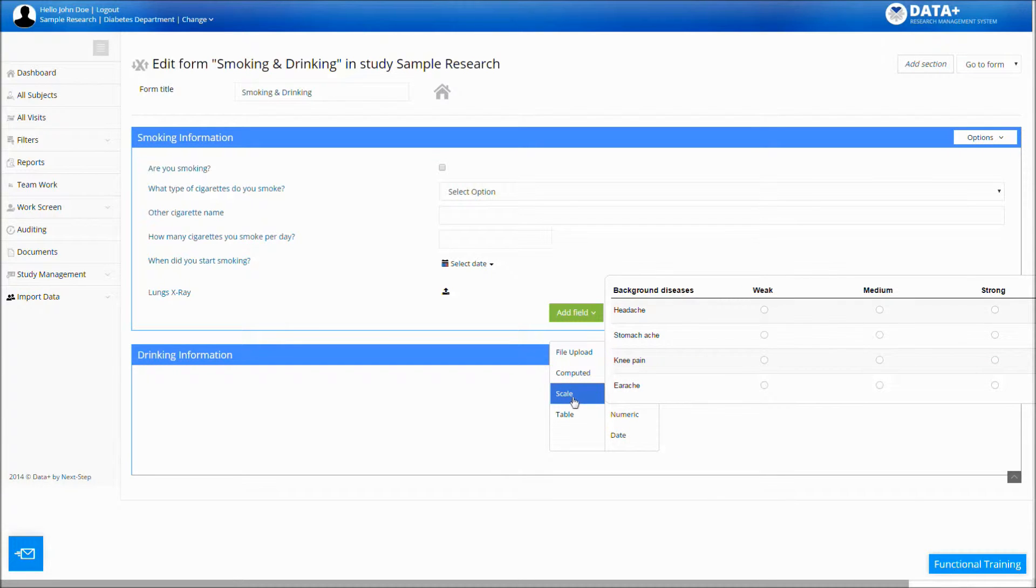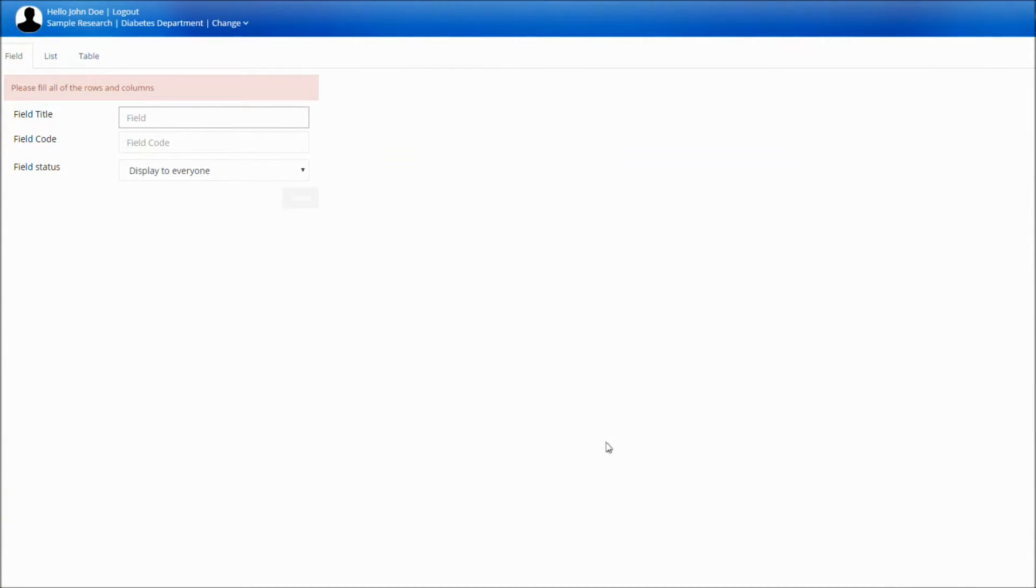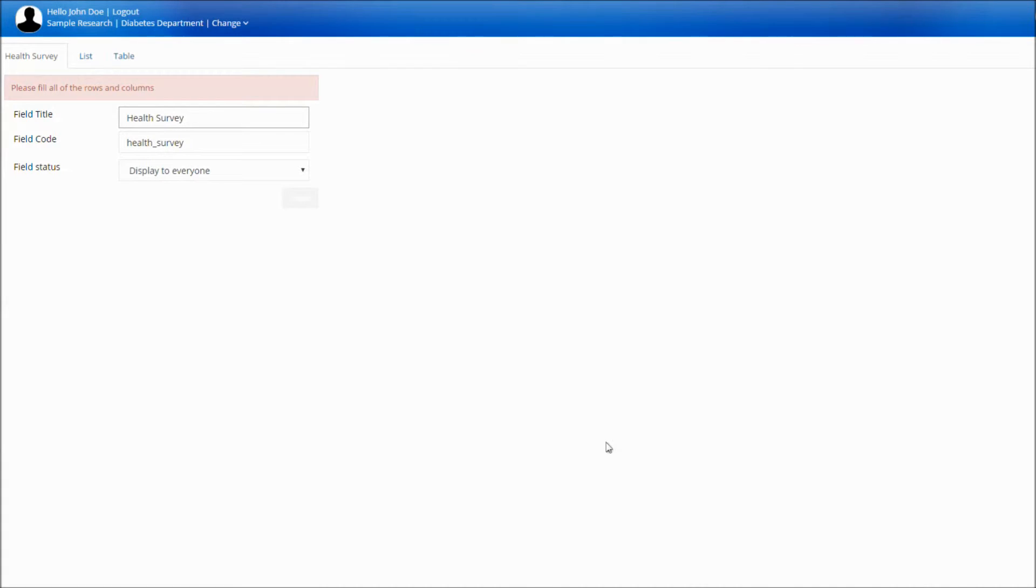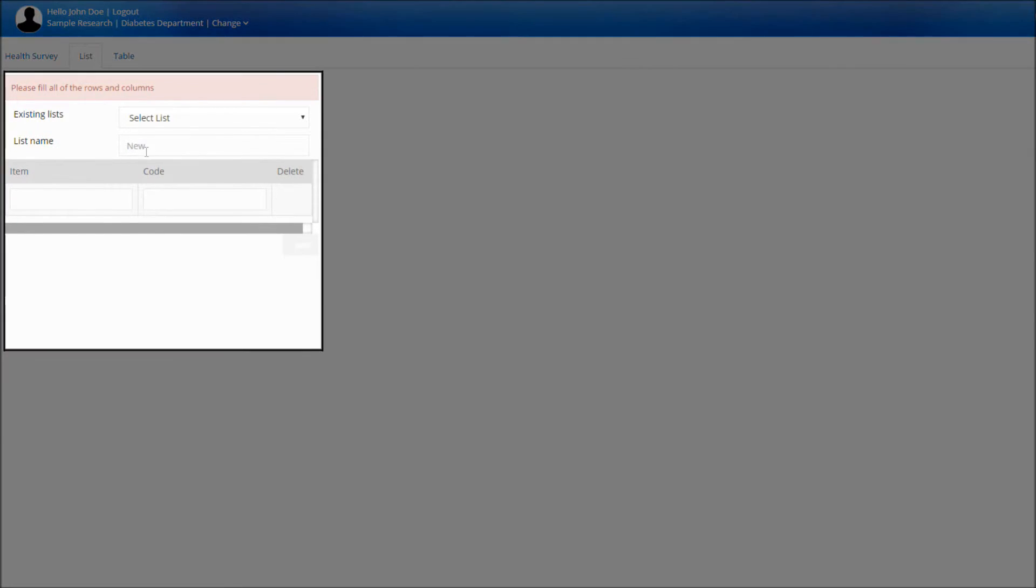Scale table. The scale table is a rating scale comprised of lists and fields or questions. Create a new list that will be added to your scale, or just pick one of the lists you already have in your form.